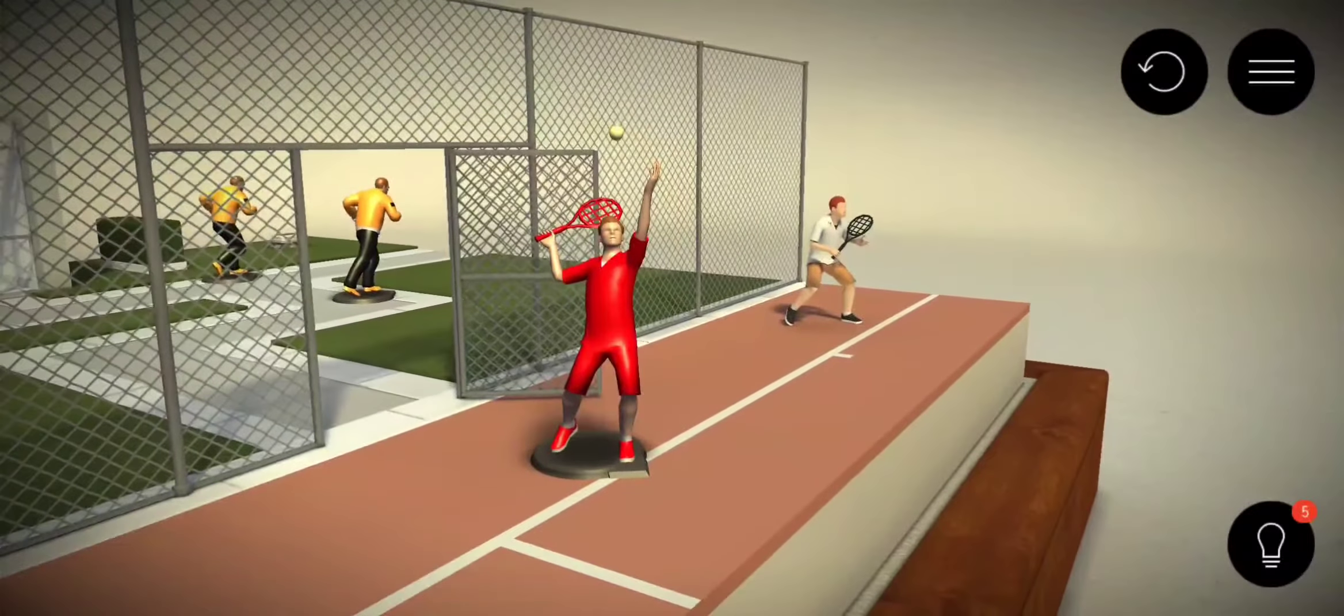Don't forget to subscribe to the channel Gameplay 365 to stay tuned for new videos of Hitman Go. Thank you a lot for your support and see you soon again. Bye-bye.